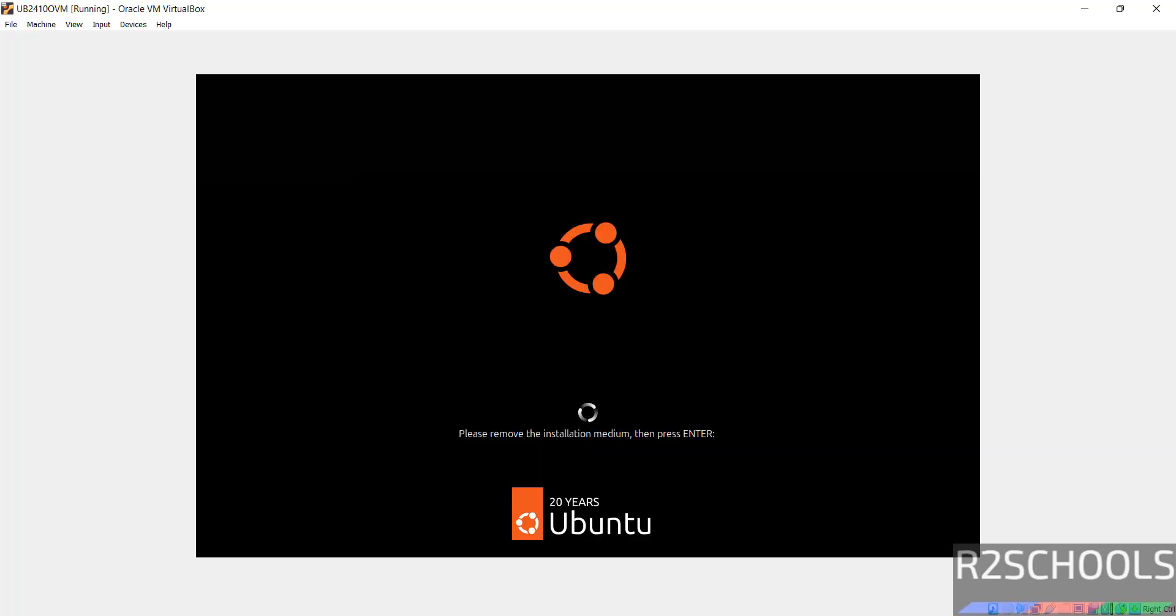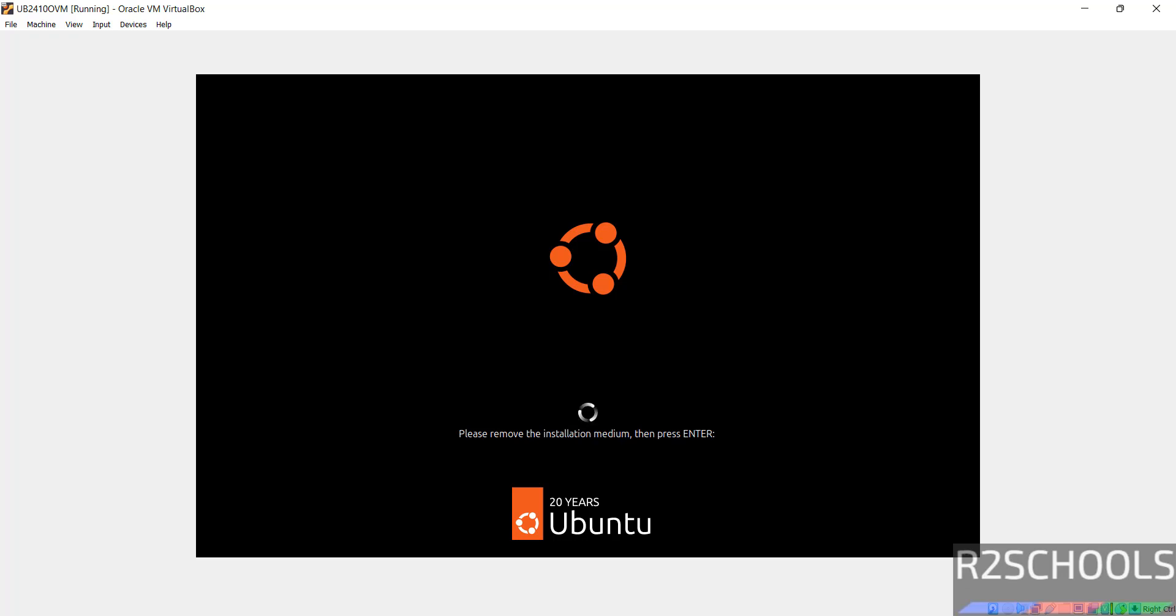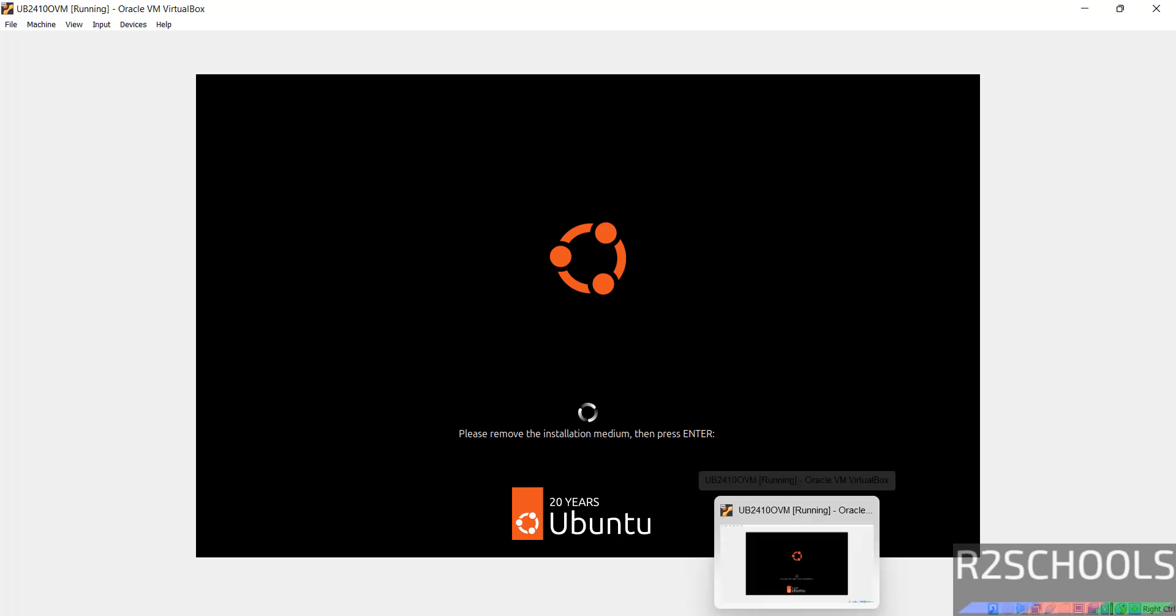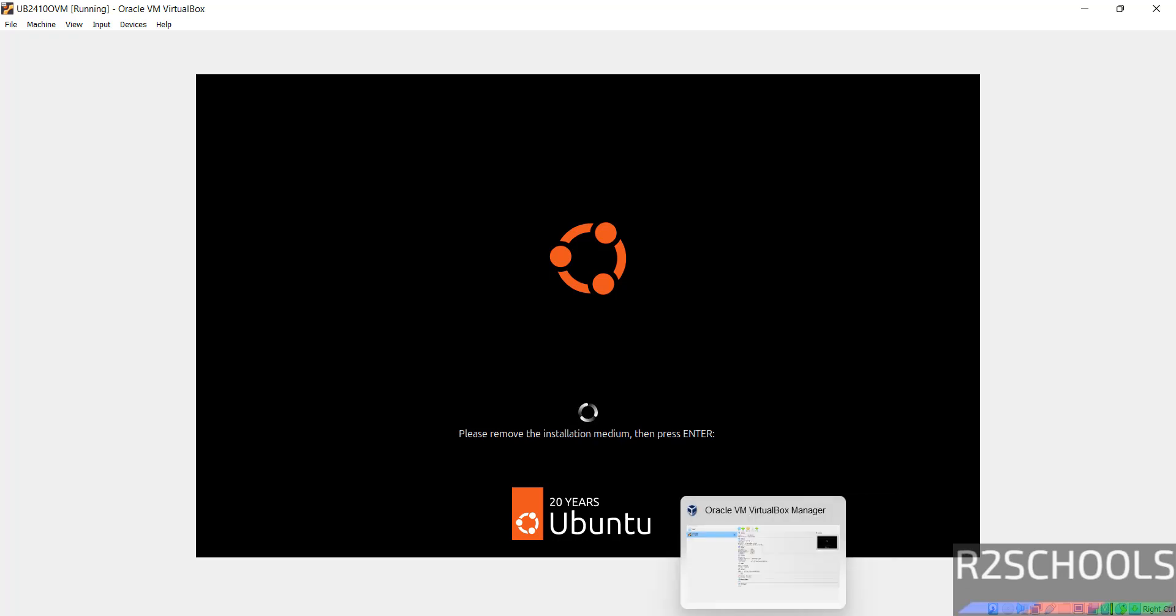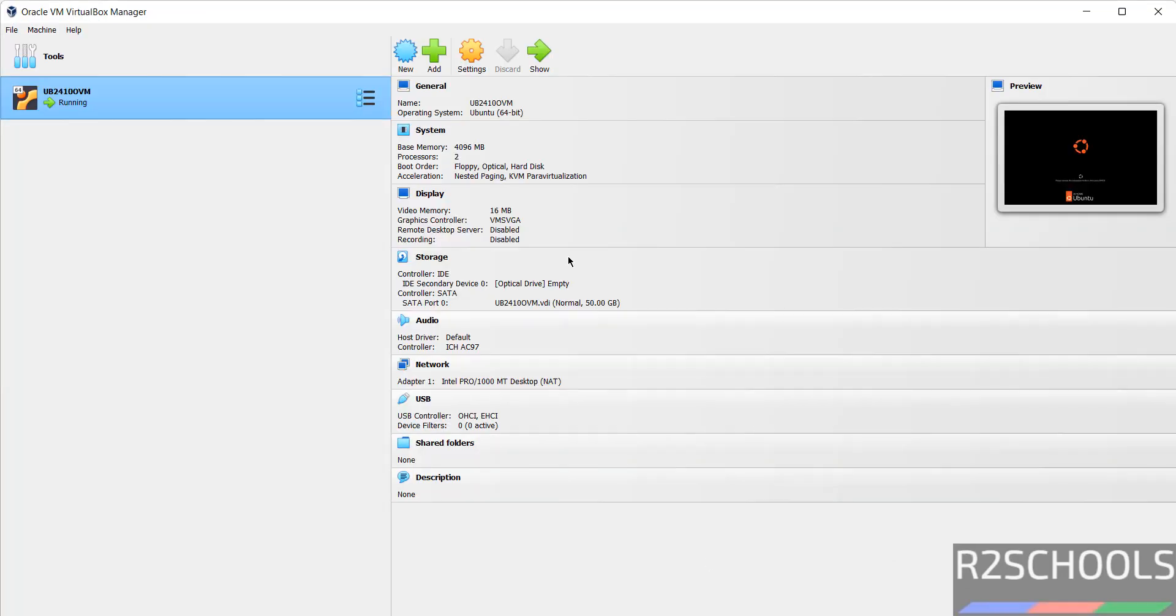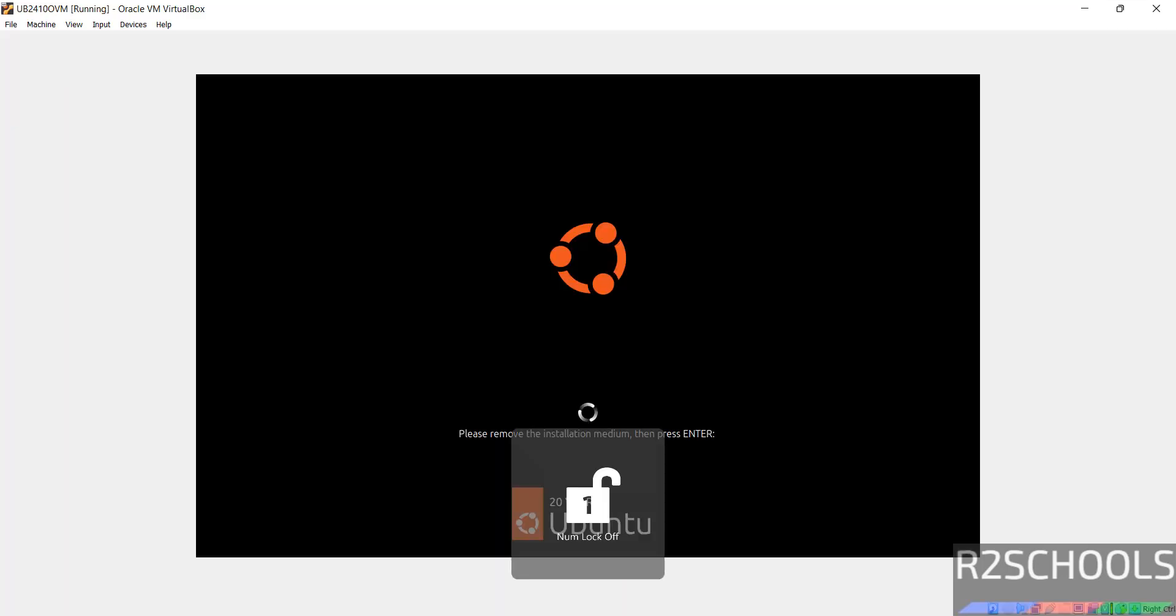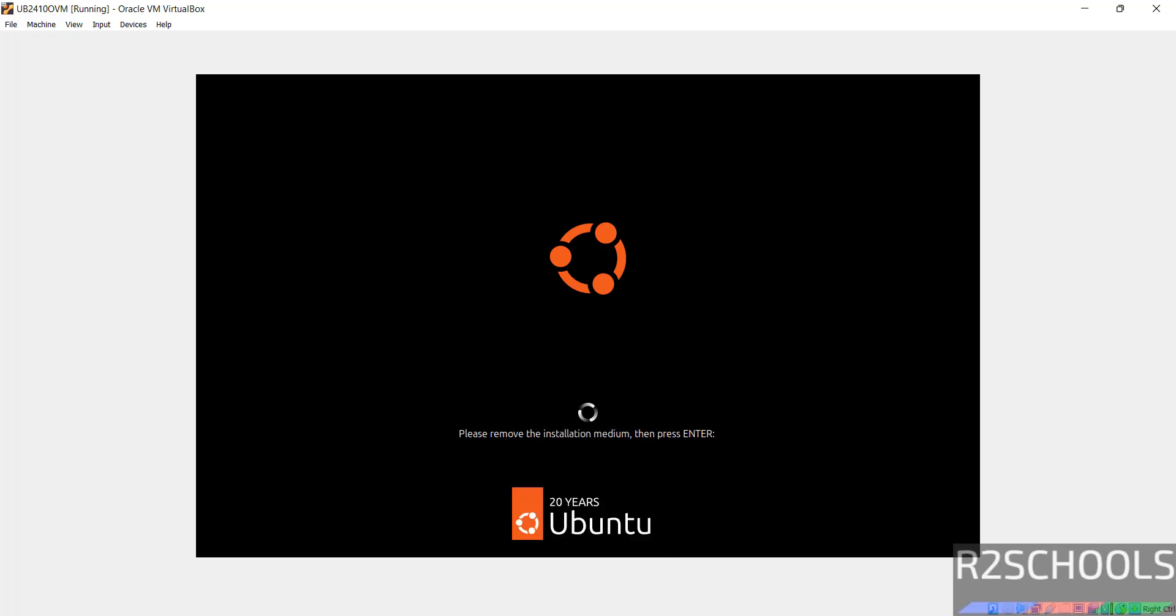See, now it is asking us to remove the installation medium and then press enter. So, click on right control from your keyboard to release the cursor. Then, go to VirtualBox. See, it is already removed. Optical drive is empty means it is already removed the installation medium. So, select it and hit enter.